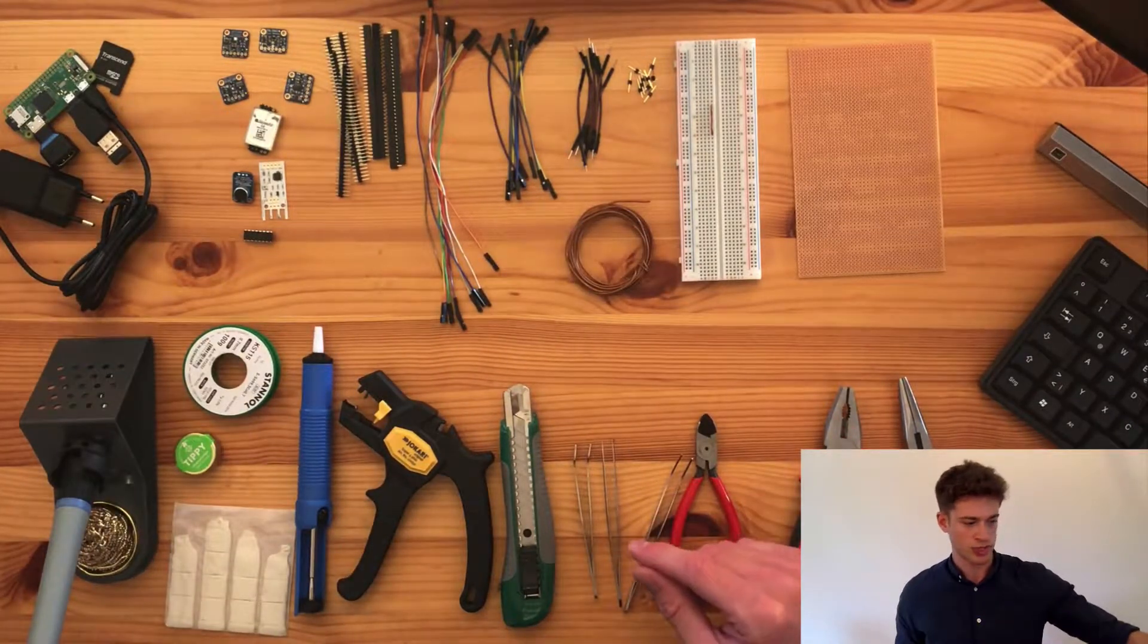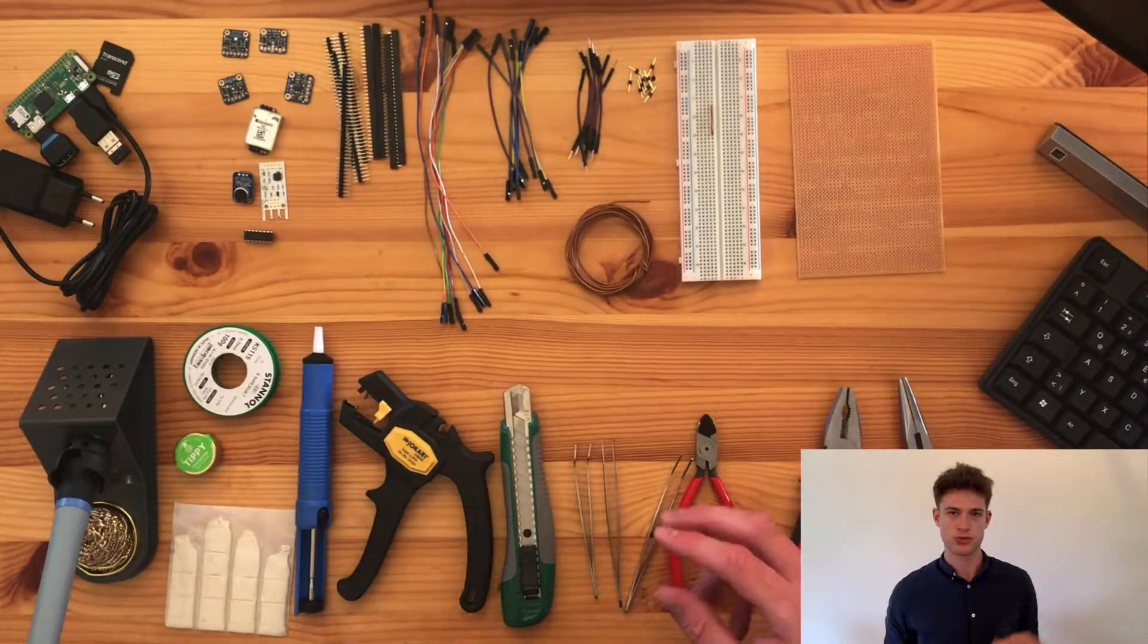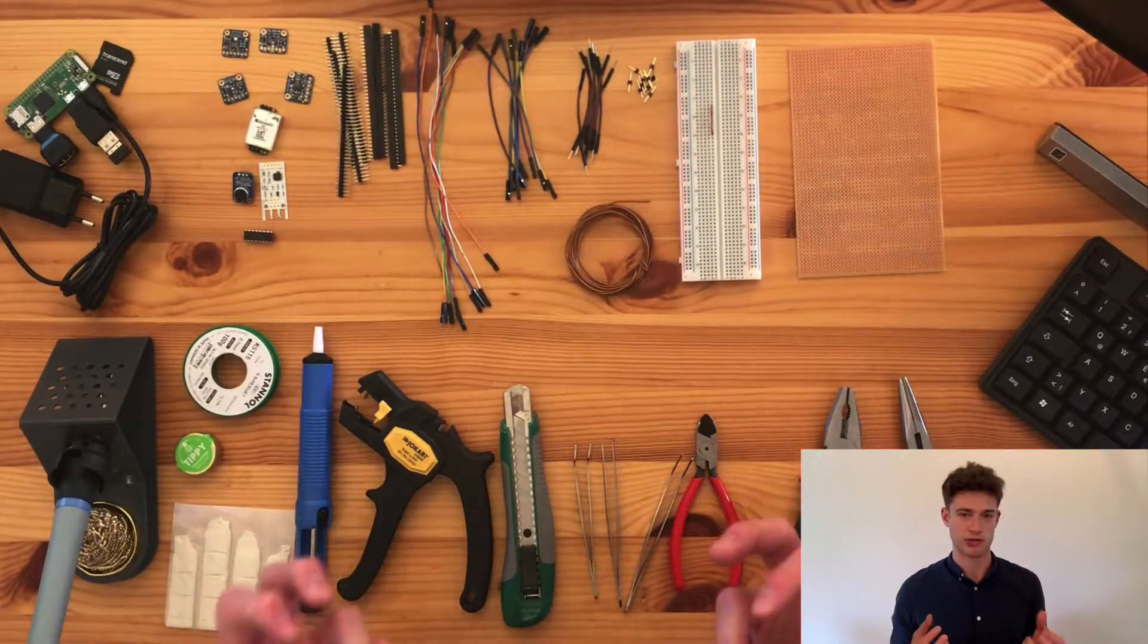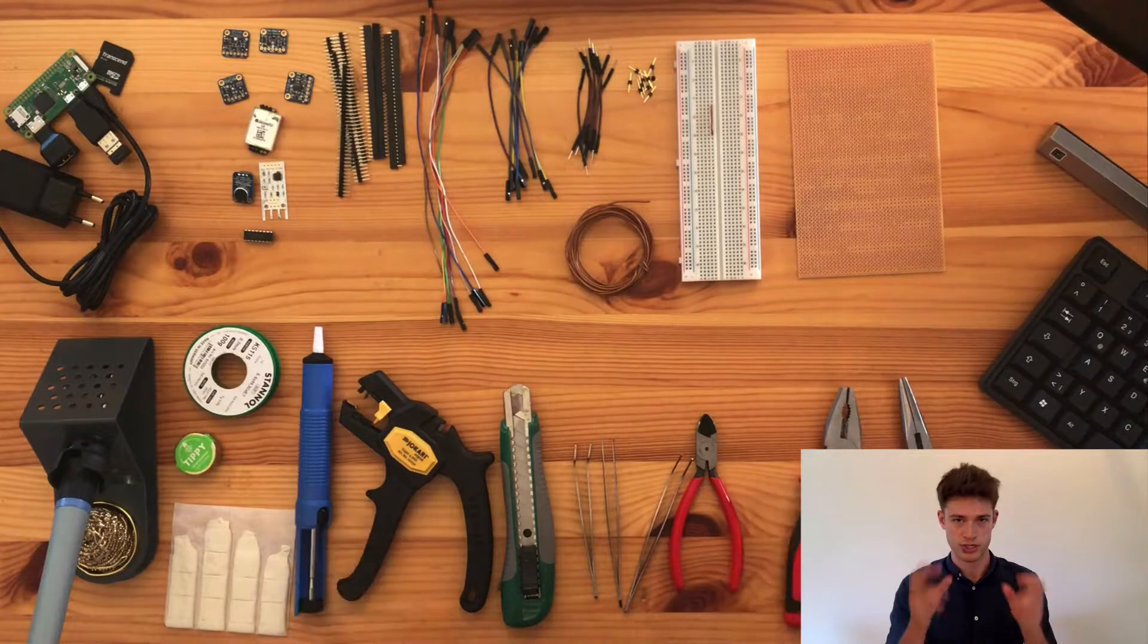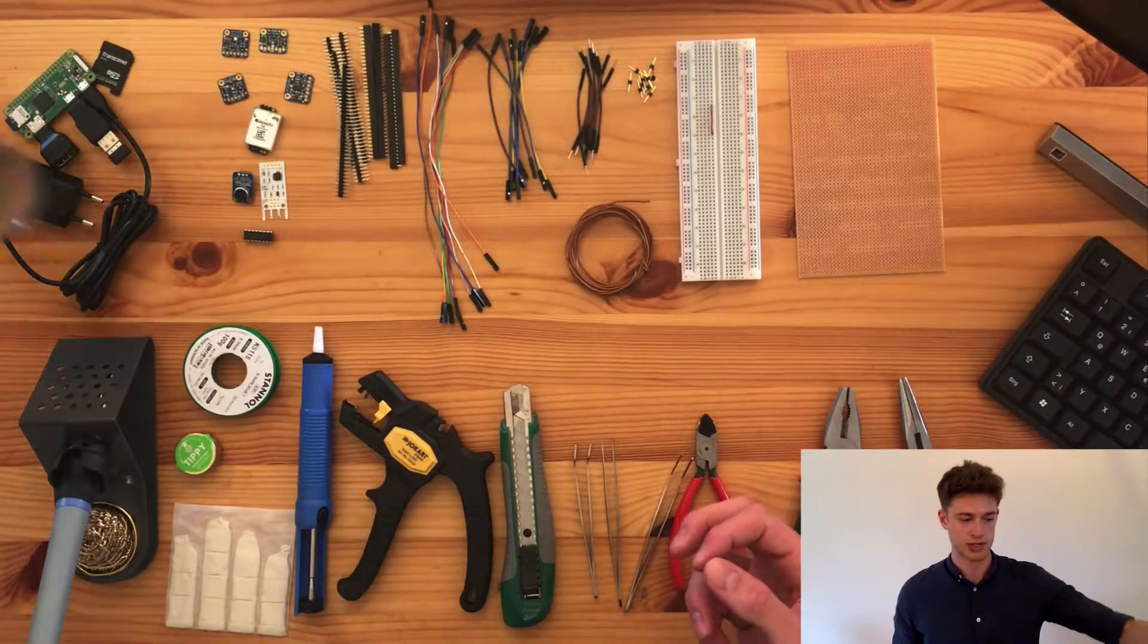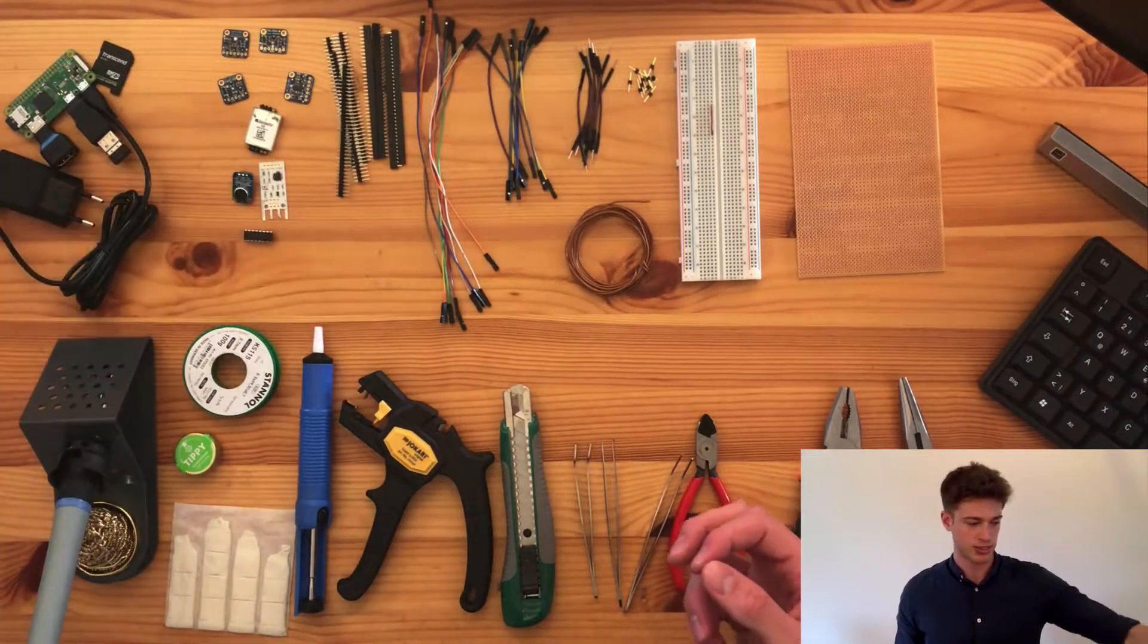By the way, while you're soldering, make sure to always have some kind of protection, like glasses or magnifying glass in this case.